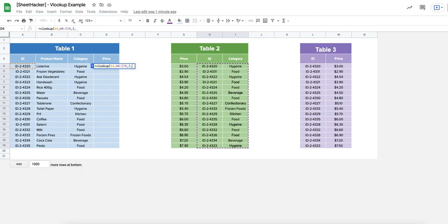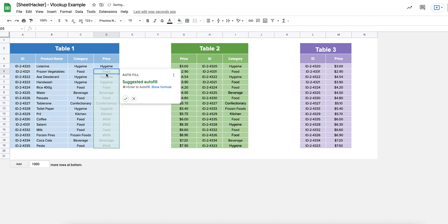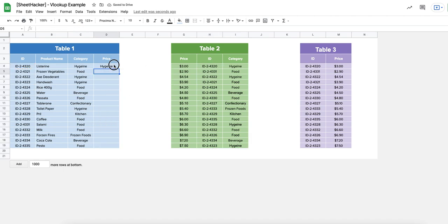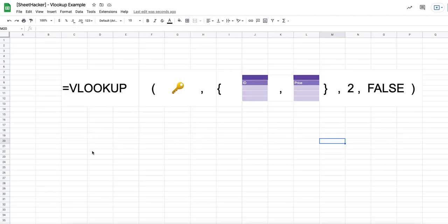Then we establish whether it's an exact or approximate match. If I select the second column of the range it will only bring me the category value. Since I need to get to the price, I'll teach you a hack that will be able to bring that price for you. Let's go ahead into a different tab and I'll explain how you can do this.